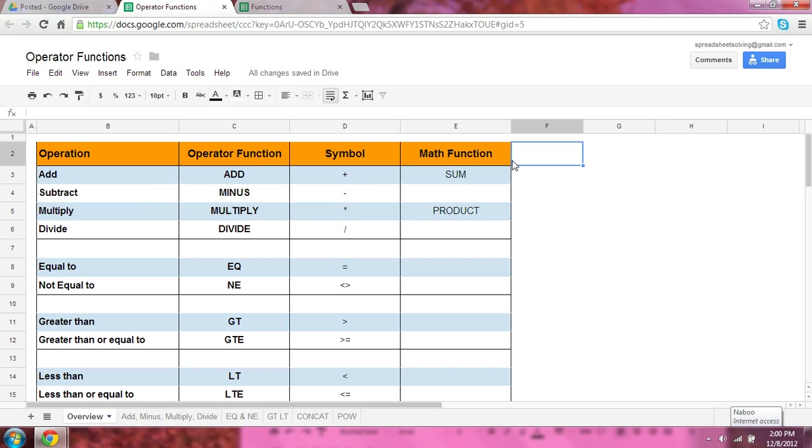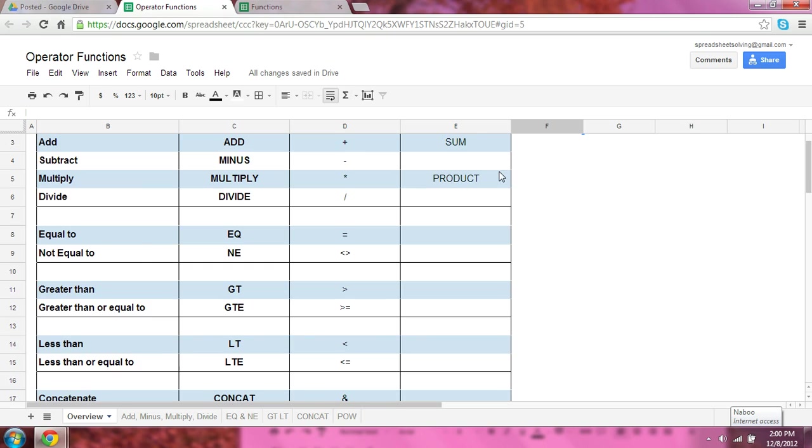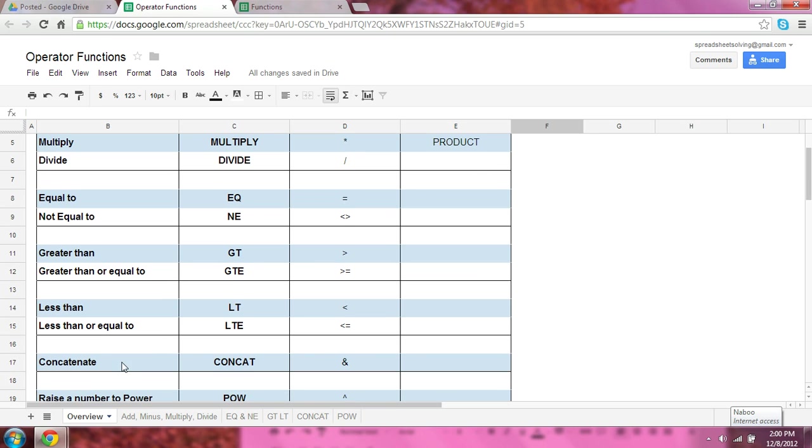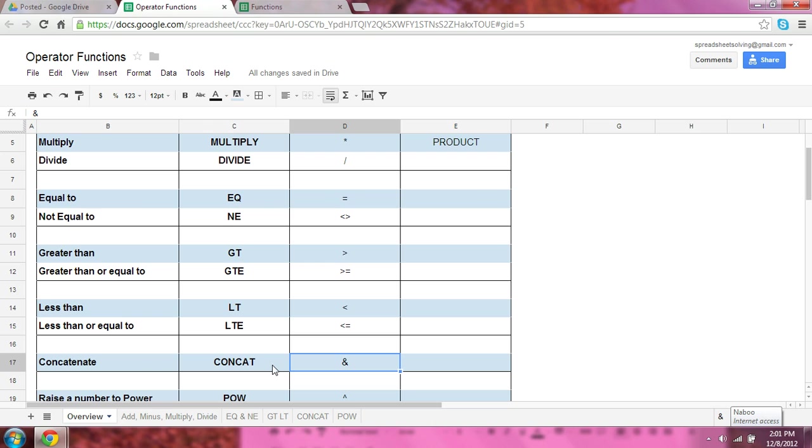The only exception, though, is the concatenate. In this case, as you'll learn in the video, I would prefer that the ampersand is used over the concat. And there are a couple reasons why, which will be discussed in the concatenate video.